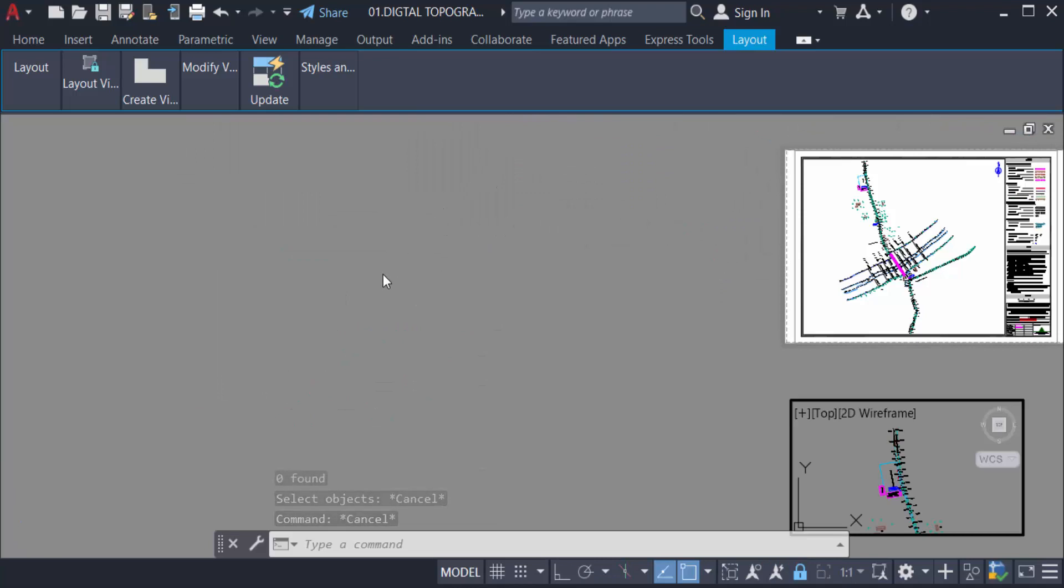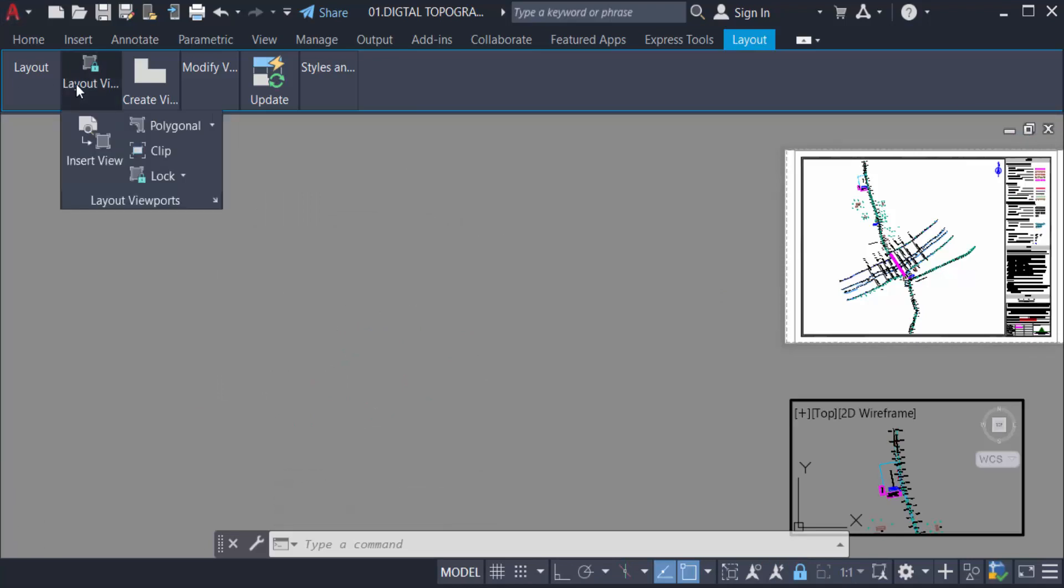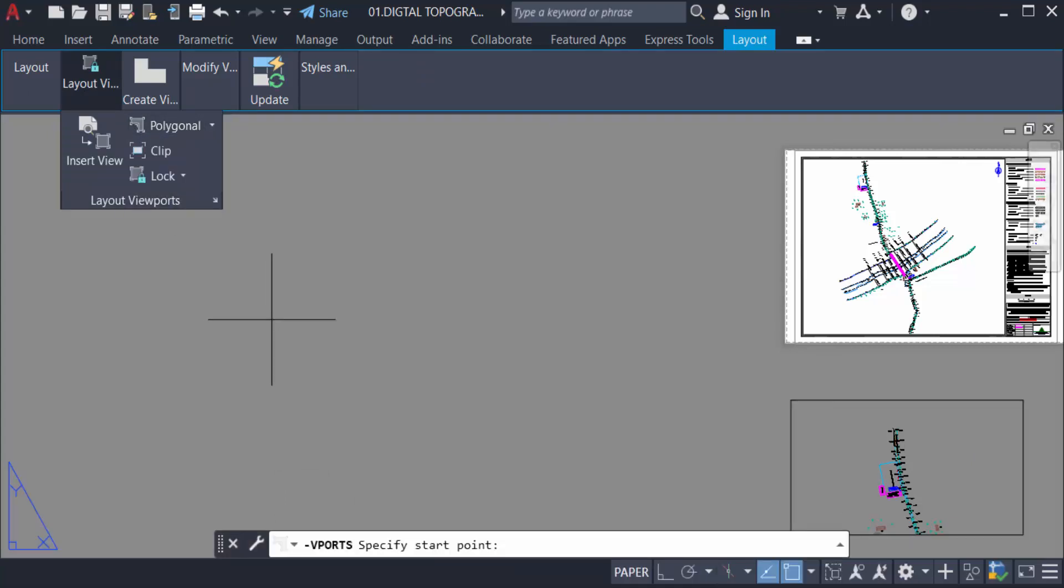And now I go again to another option and go to the layout viewports and select here polygonal and create a polygonal.